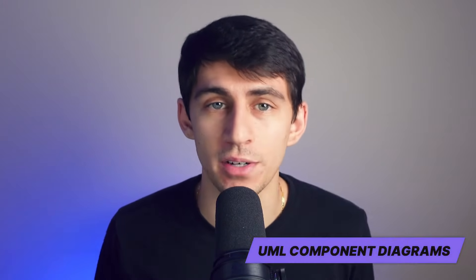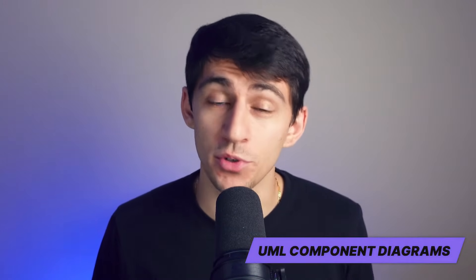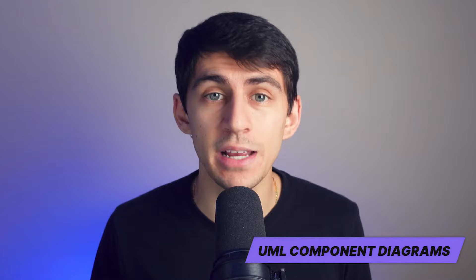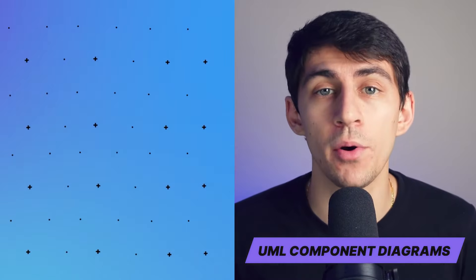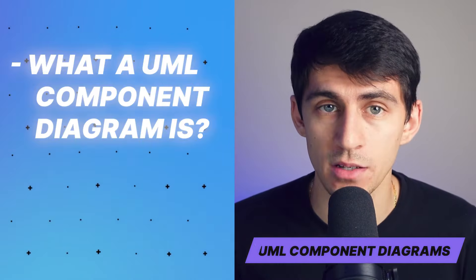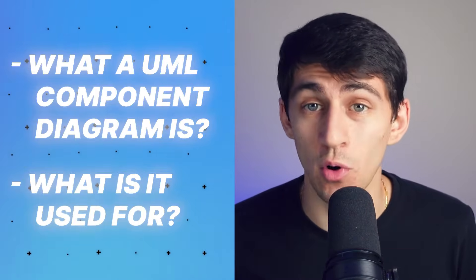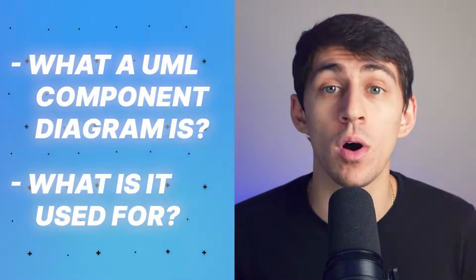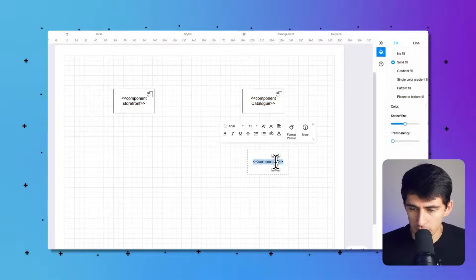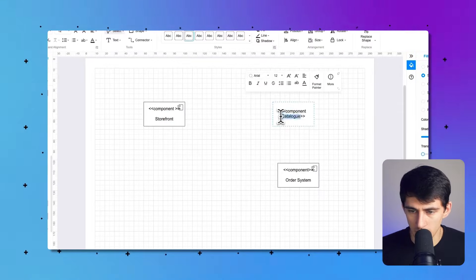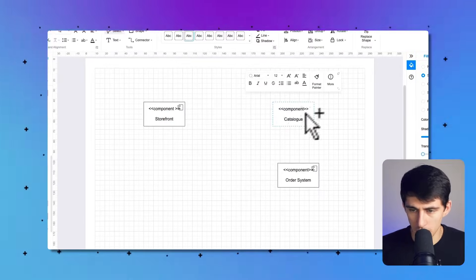Hello and welcome to Wondershare eDraw Max's YouTube channel. In today's video, we'll be diving into UML component diagrams. We'll start by explaining what a UML component diagram is, what it's used for, and then we'll walk through creating an example together in eDraw Max.